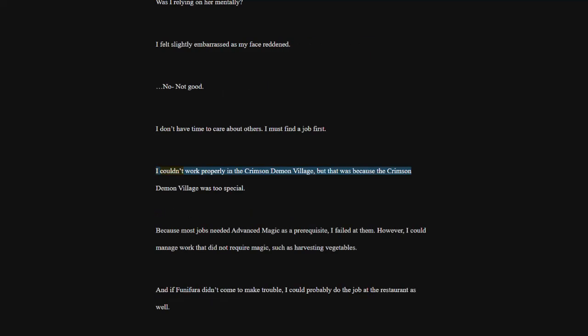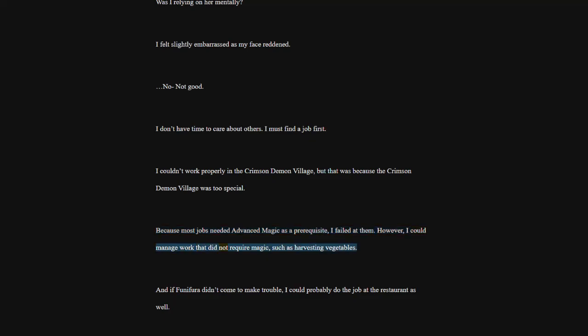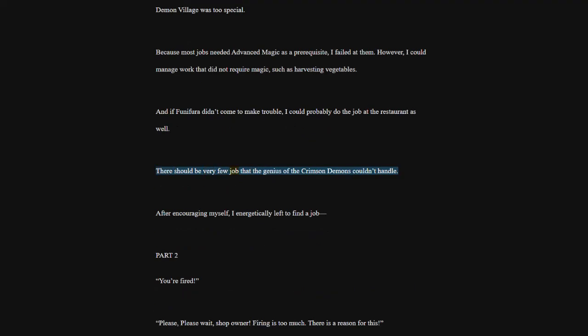I couldn't work properly in the Crimson Demon Village, but that was because the Crimson Demon Village was too special. Because most jobs needed advanced magic as a prerequisite, I failed at them. However, I could manage work that did not require magic, such as harvesting vegetables. And if Funifera didn't come to make trouble, I could probably do the job at the restaurant as well. There should be very few job that the genius of the Crimson Demons couldn't handle. After encouraging myself, I energetically left to find a job.